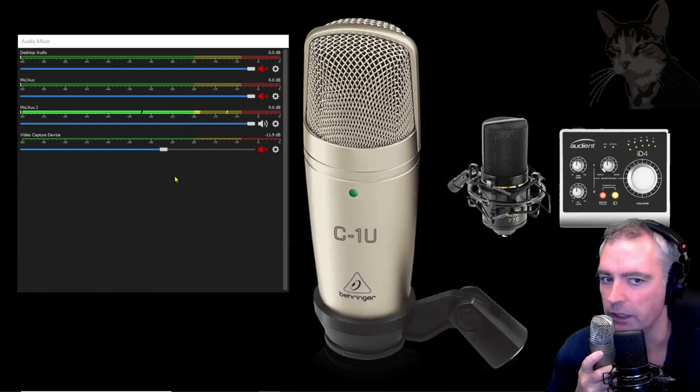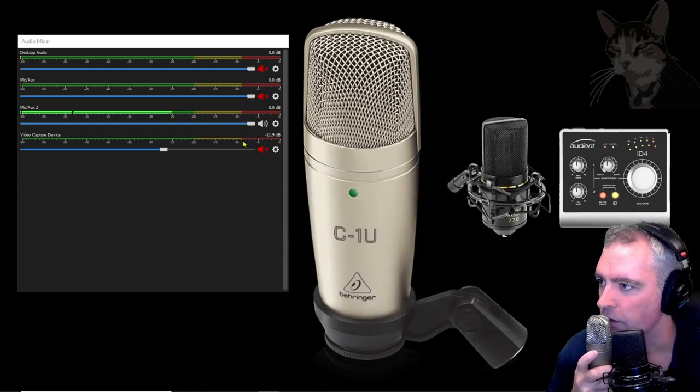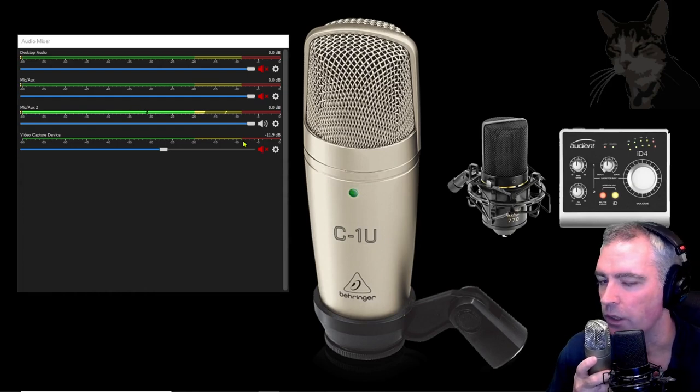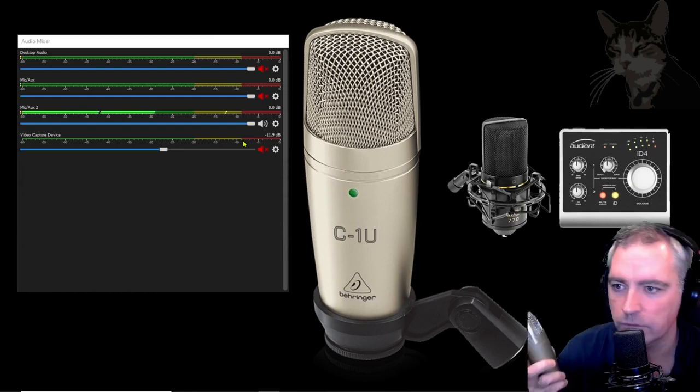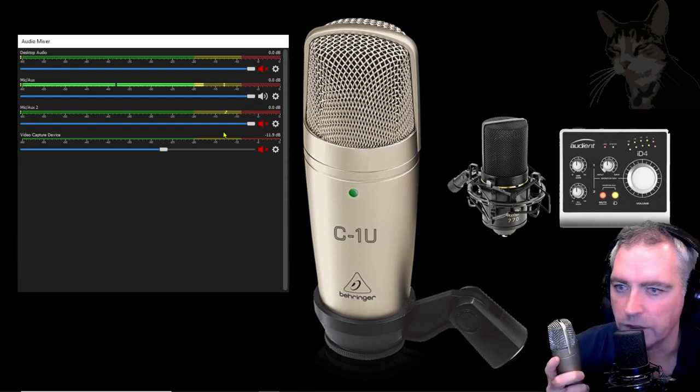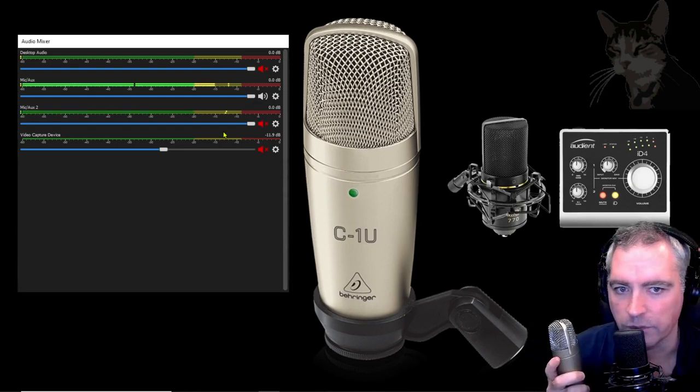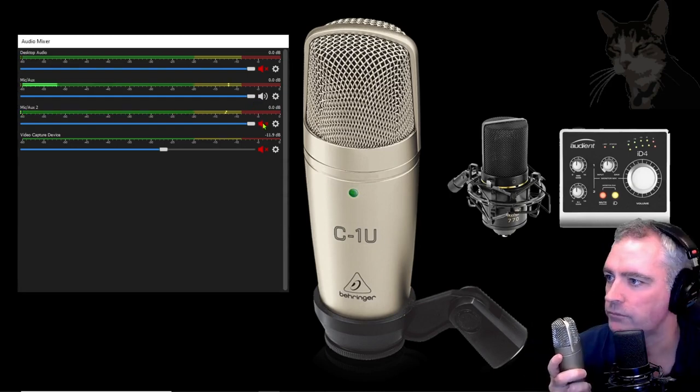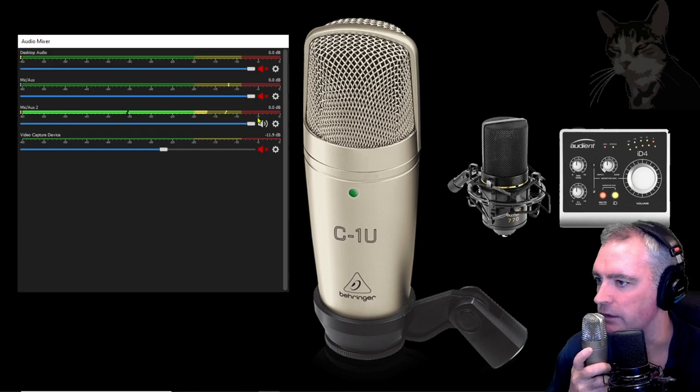Very good. So I can hear that now. Sounds quite okay. That's the MXL770 and that's the C1U.